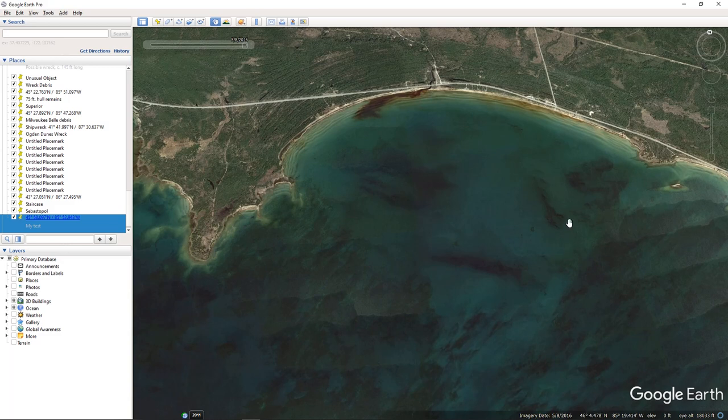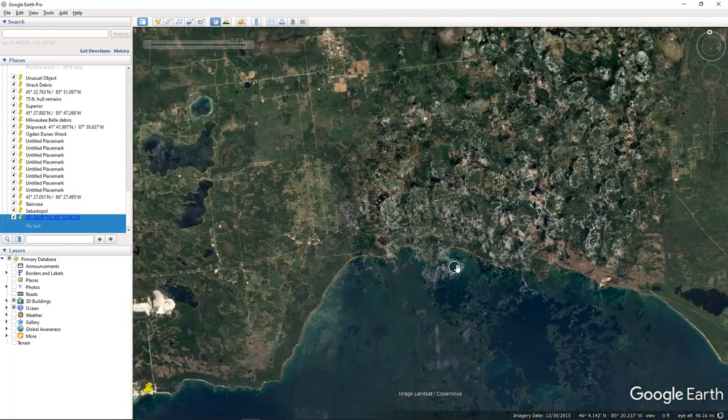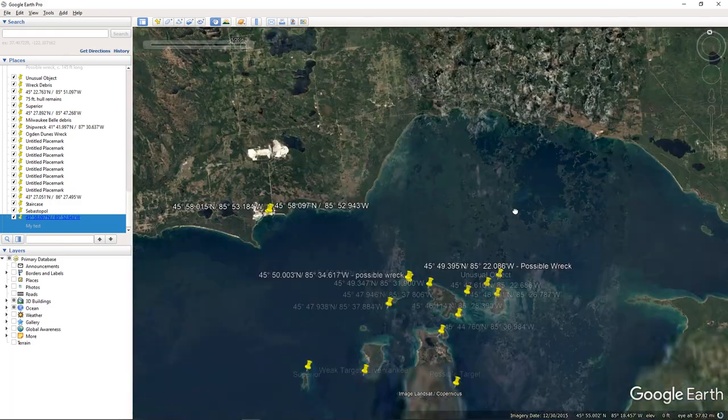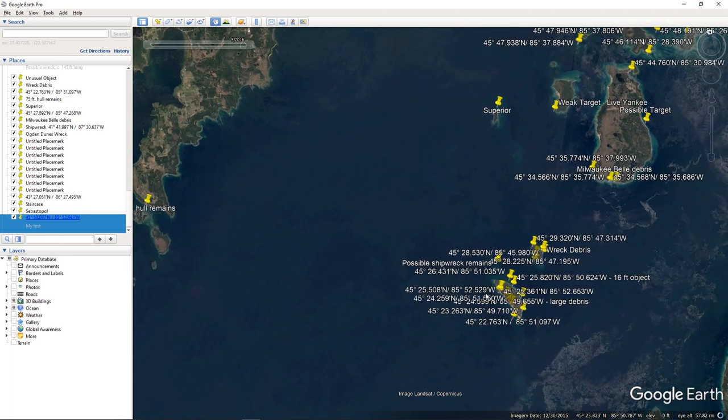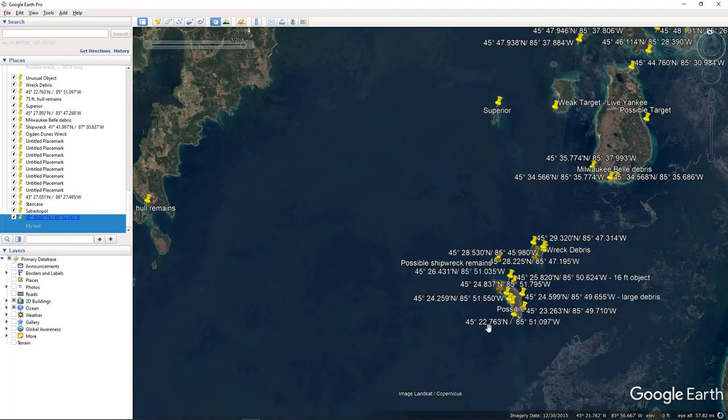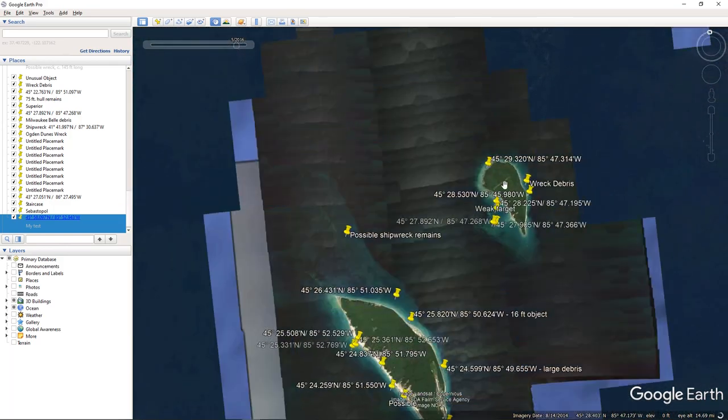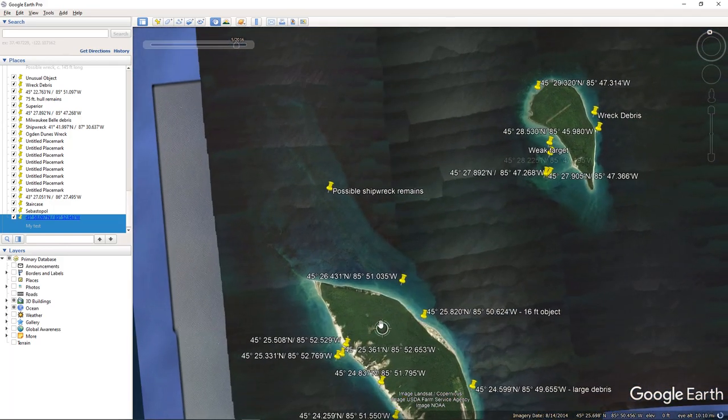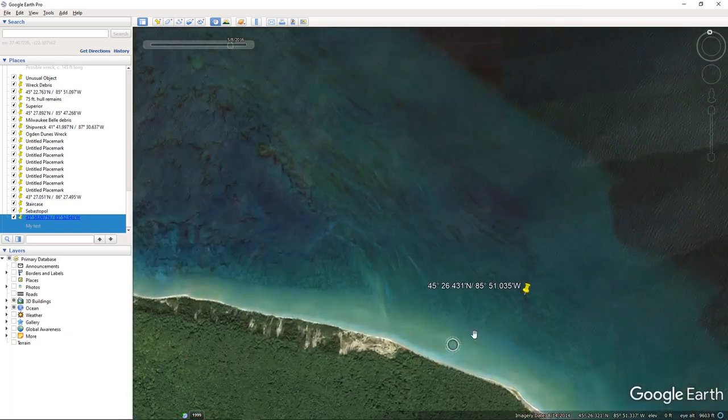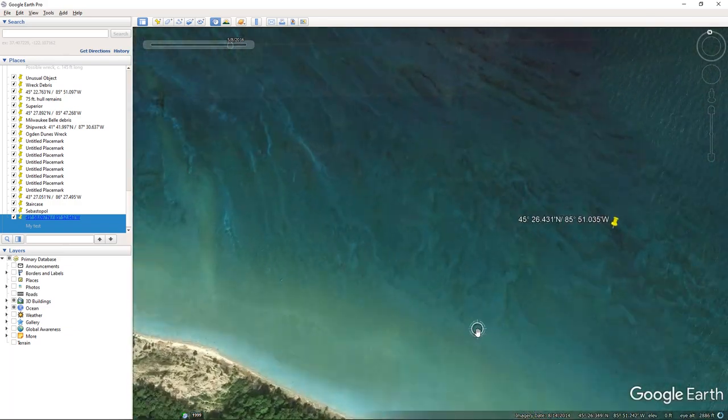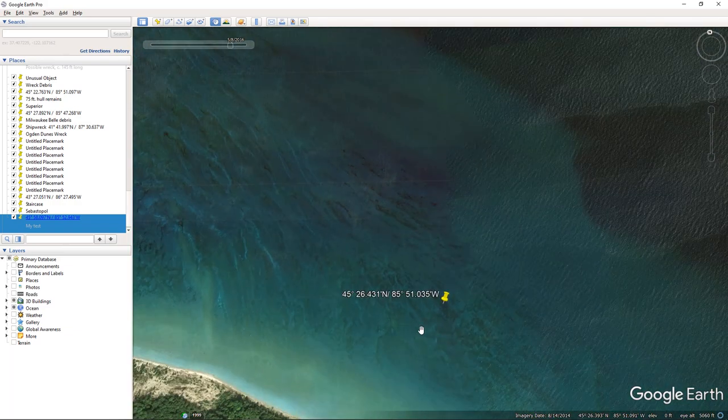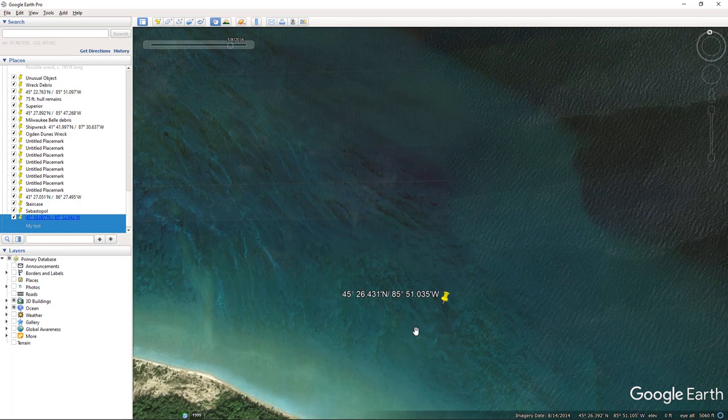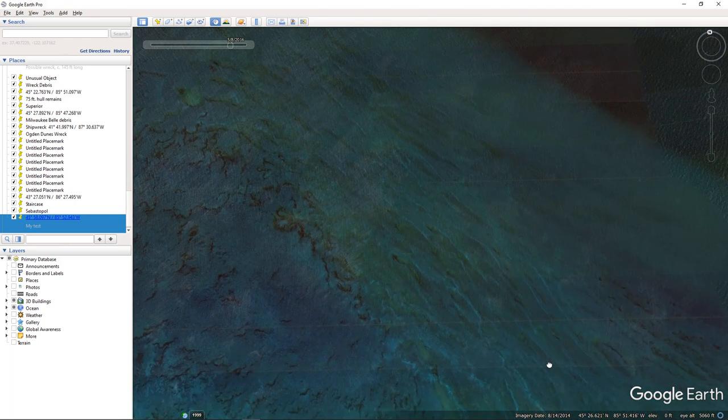I'm going to show you some techniques that we use for finding shipwrecks and some of the caveats for how to do it. Here are some islands in Lake Michigan that are filthy with shipwrecks. This is the Fox Islands, and the Foxes are just a hotbed of unidentified shipwrecks.